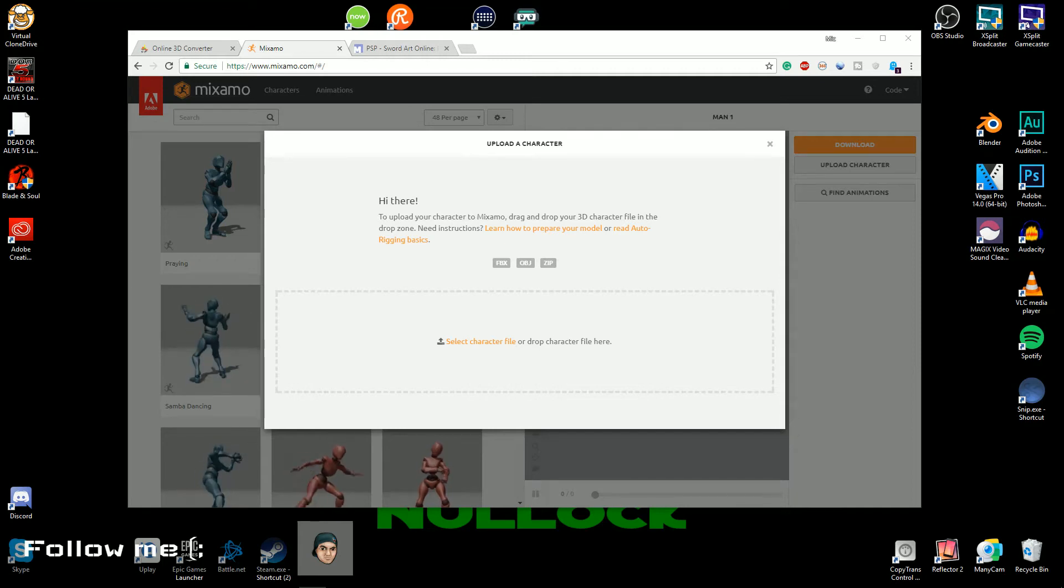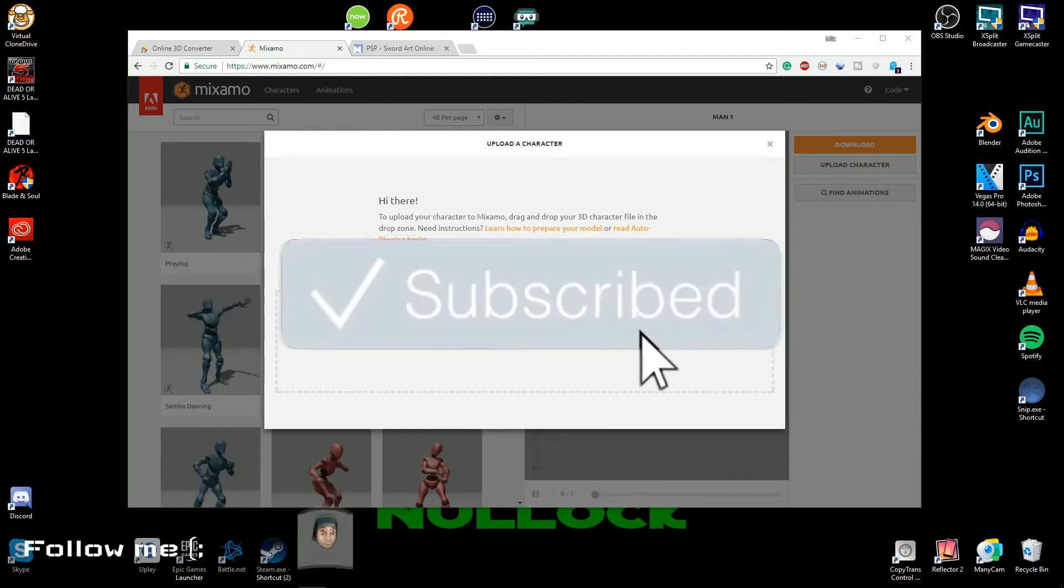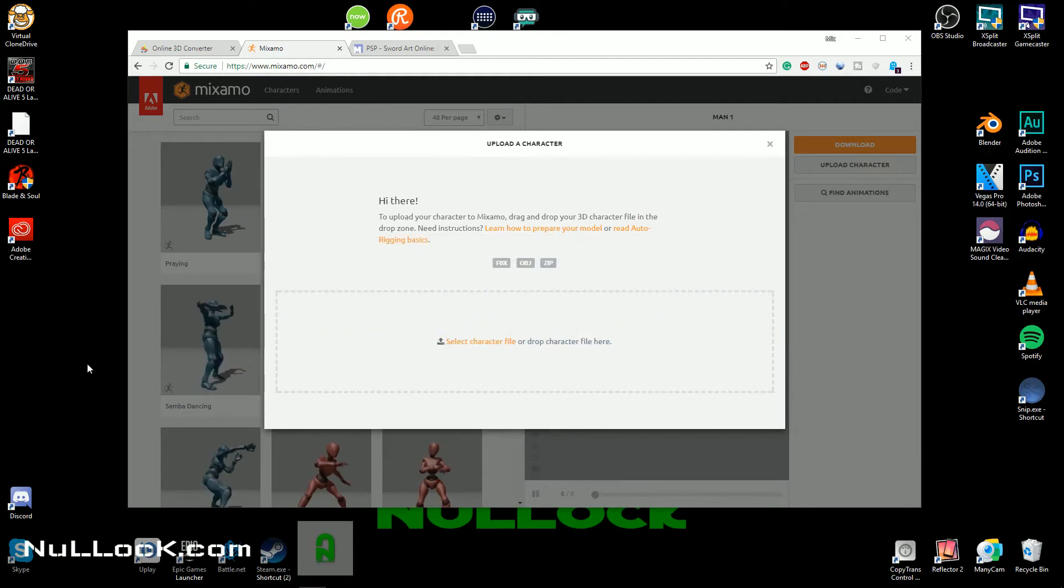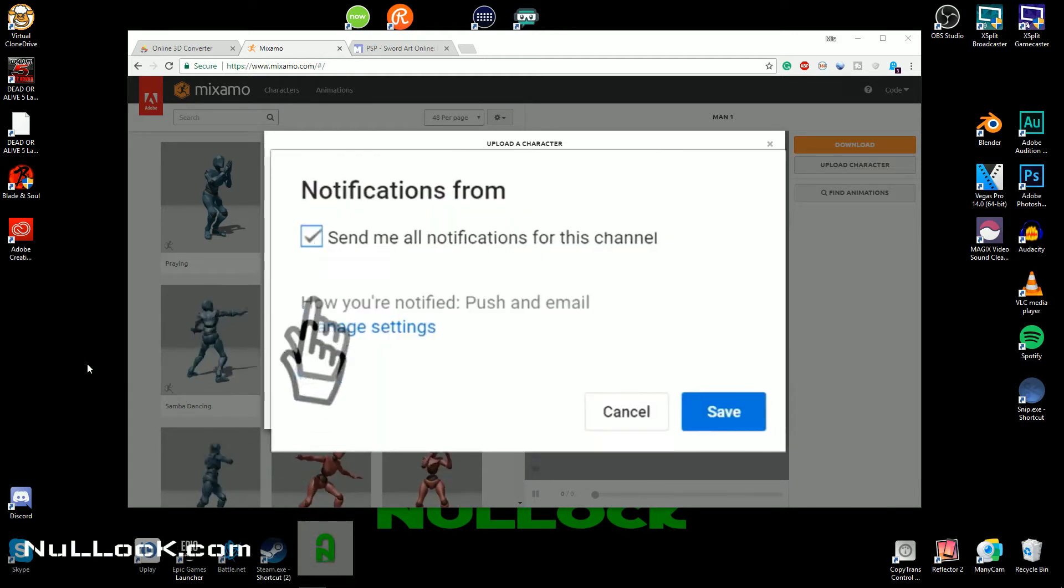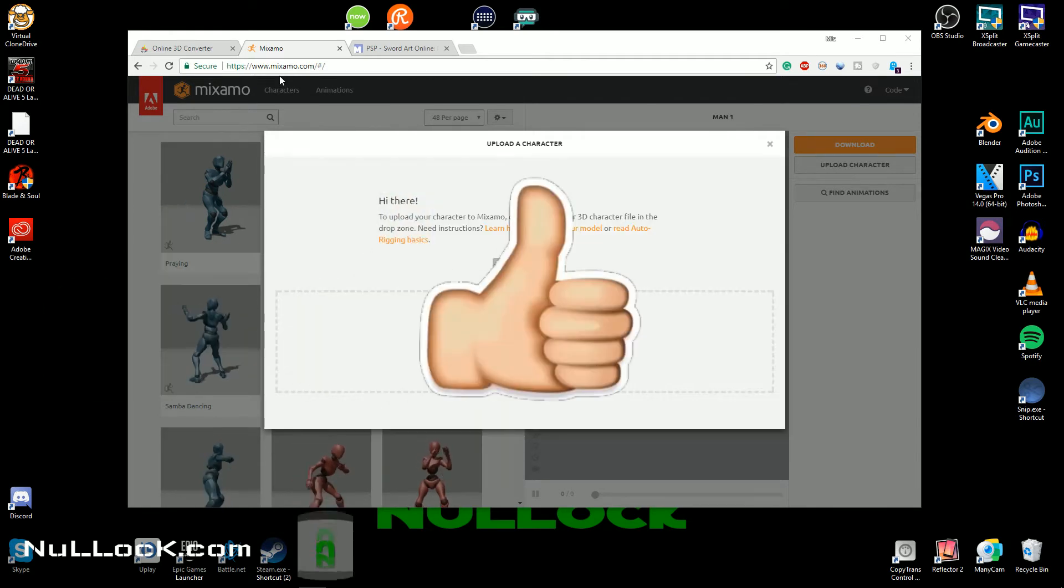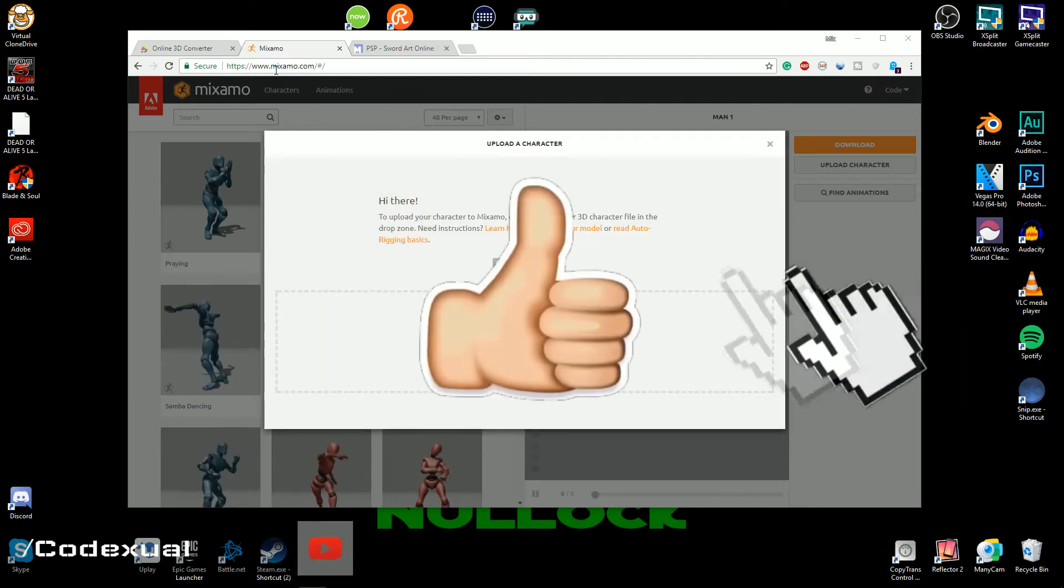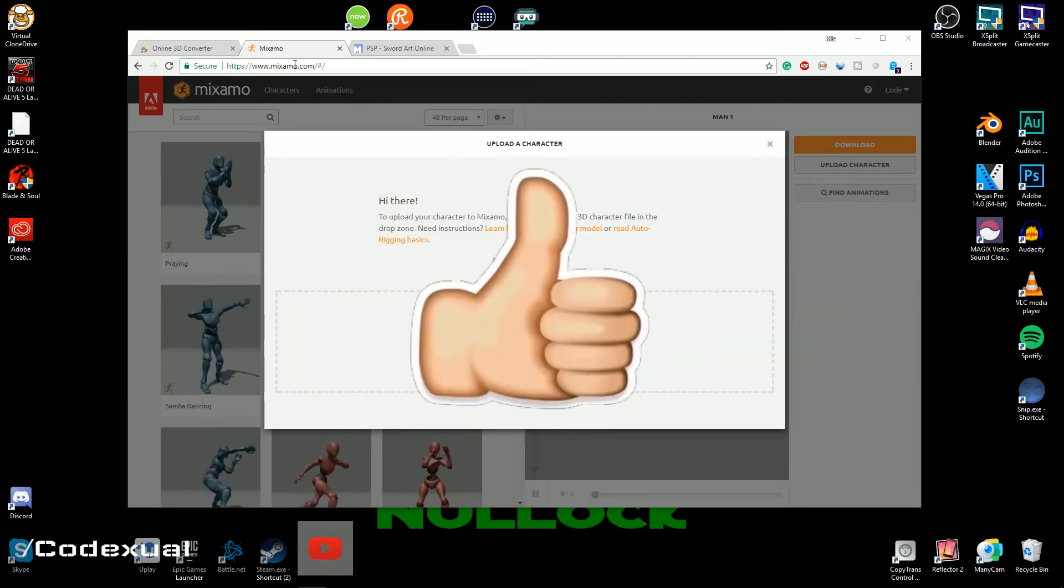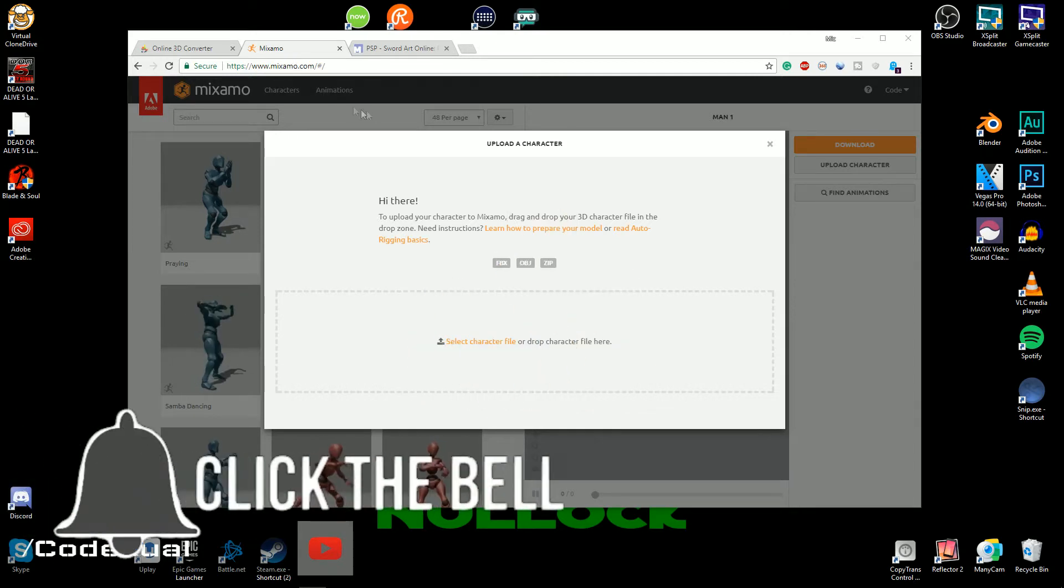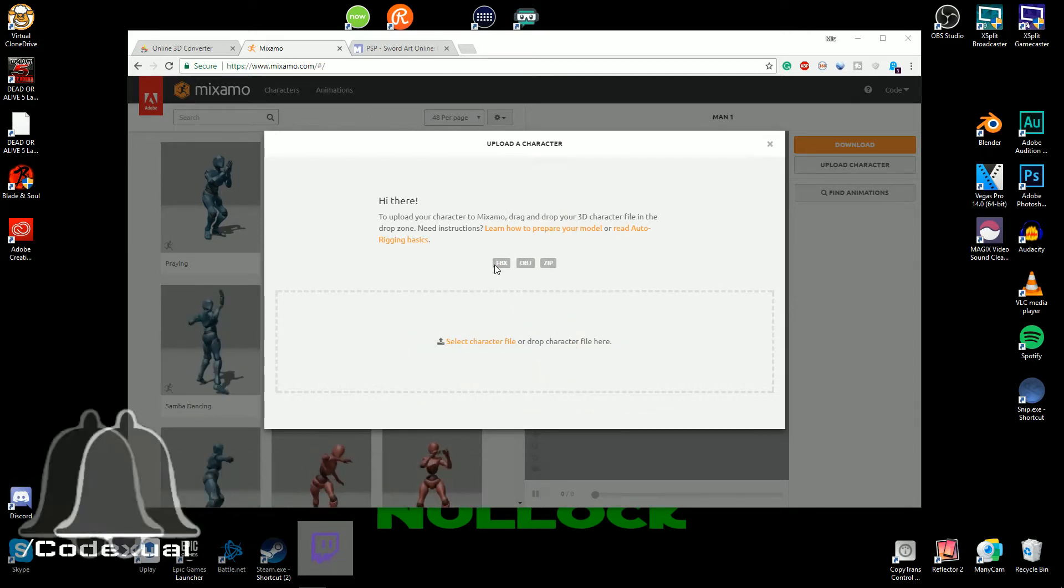What is going on ladies and gentlemen, it is Codexual here with a video that's going to be showing you how to convert your model extensions into a different extension. So for this example I do use Mixamo, however you want to pronounce it. There's two file types that it uses: the DAE and OBJ MTL file formats.